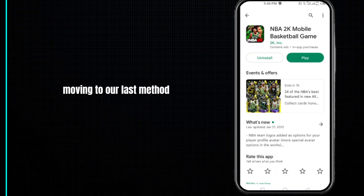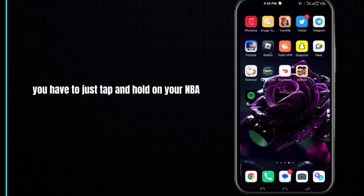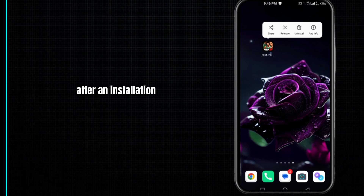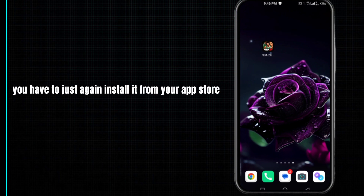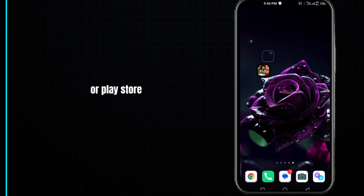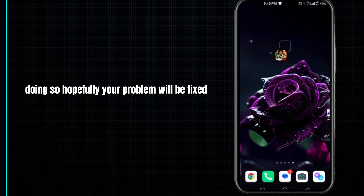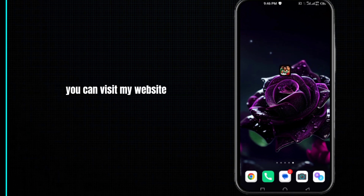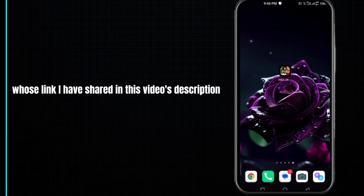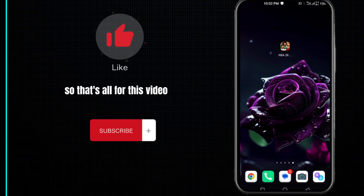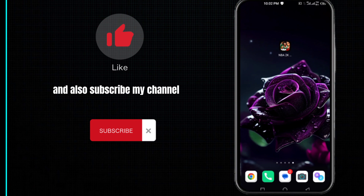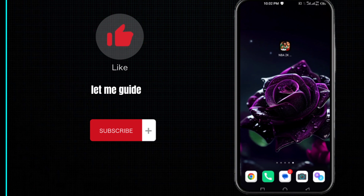For the last method, tap and hold on your NBA 2K Mobile app and uninstall it. After uninstalling, reinstall it from the App Store or Play Store. Hopefully your problem will be fixed. If you are still facing any issue, you can visit my website whose link is in the video description. That's all for this video — leave a like and a comment, and subscribe to my channel. Thanks for watching!